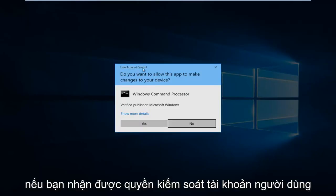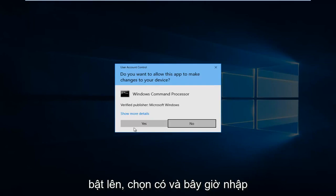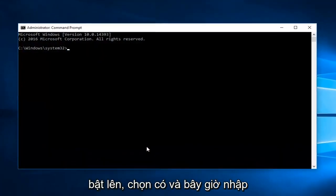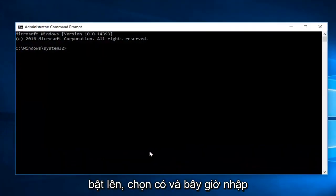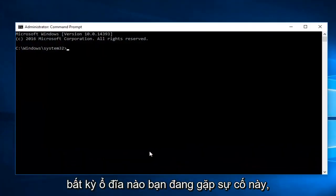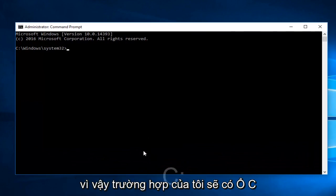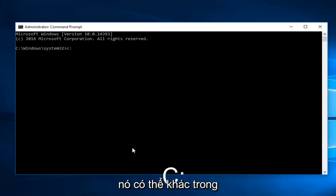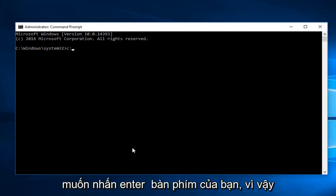If you receive a User Account Control pop-up, select Yes. Now enter whichever drive you're having this issue with. In my case it will be the C drive, followed by a colon. It could be different in your case. Once you're doing that, hit Enter on your keyboard.